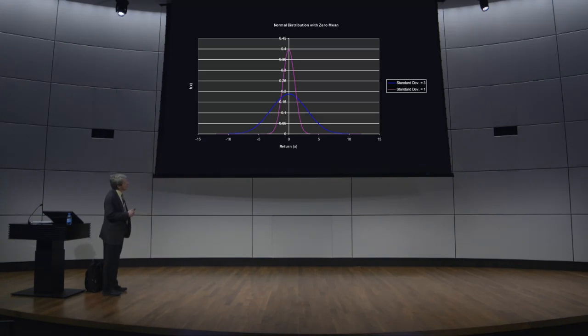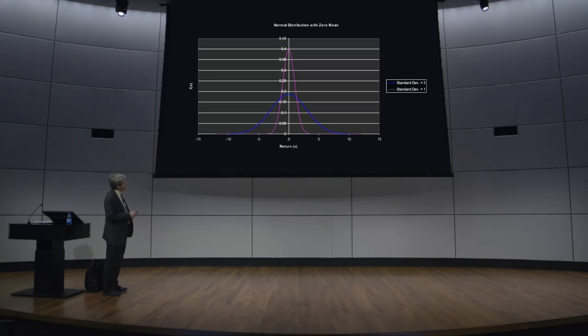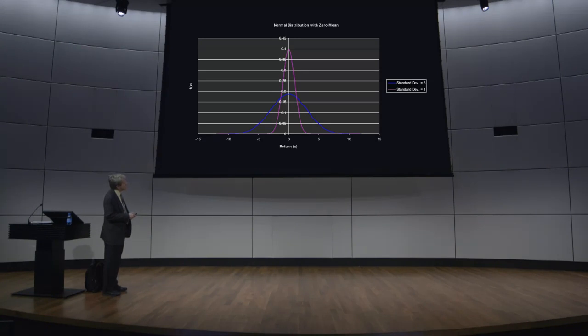The distribution has two parameters: its mean and its standard deviation. So in this case, I have plotted it for two different standard deviations, but both with a mean of zero. So this is a theoretical probability distribution for, let's say,